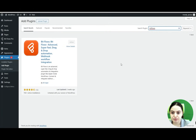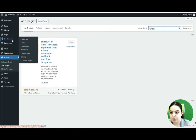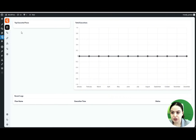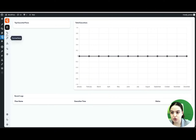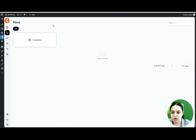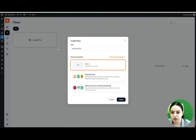Let's go to the BitFlows Pro dashboard. Here is the dashboard for the BitFlows plugin. We will need to go to the Flows page — as you can see, we haven't created any flows yet, so let's create a new one together by clicking the Create Flow button.